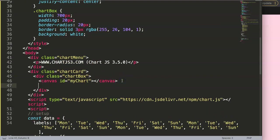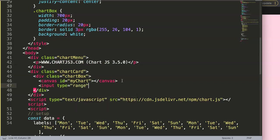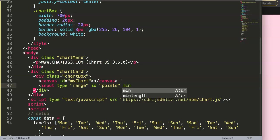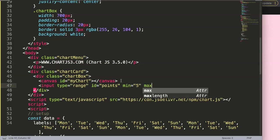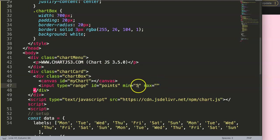Now what I want to do is put in an input element here, and this input will be a type equals range. You can give it an id of 'datapoints' - it doesn't matter, we won't be using the id. Then set the minimum value: we would like to show at least five data points by default, the max for zooming in is five minimum, and the max would be 21 - basically the length of the dataset.